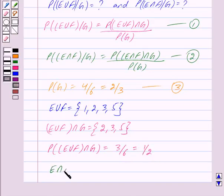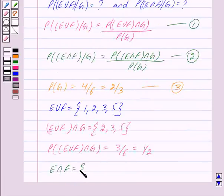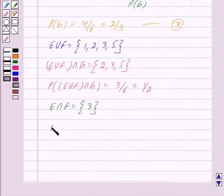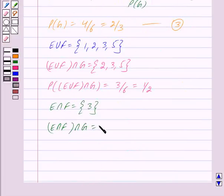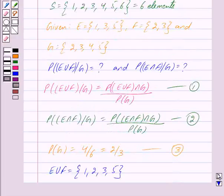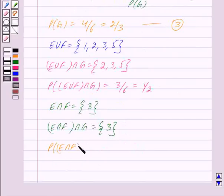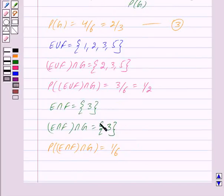E∩F is the set of elements common to both E and F. We can clearly see that only element 3 is common to both E and F. So E∩F = {3}. Now, (E∩F)∩G consists of elements common to both E∩F and G. Since E∩F = {3} and G also contains 3, we get (E∩F)∩G = {3}. Therefore, P((E∩F)∩G) = 1/6.